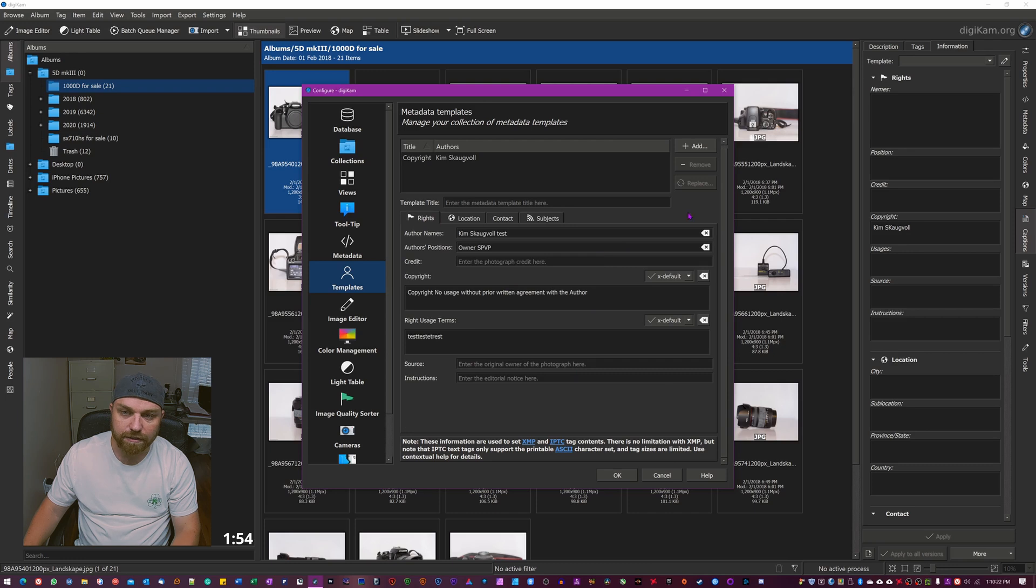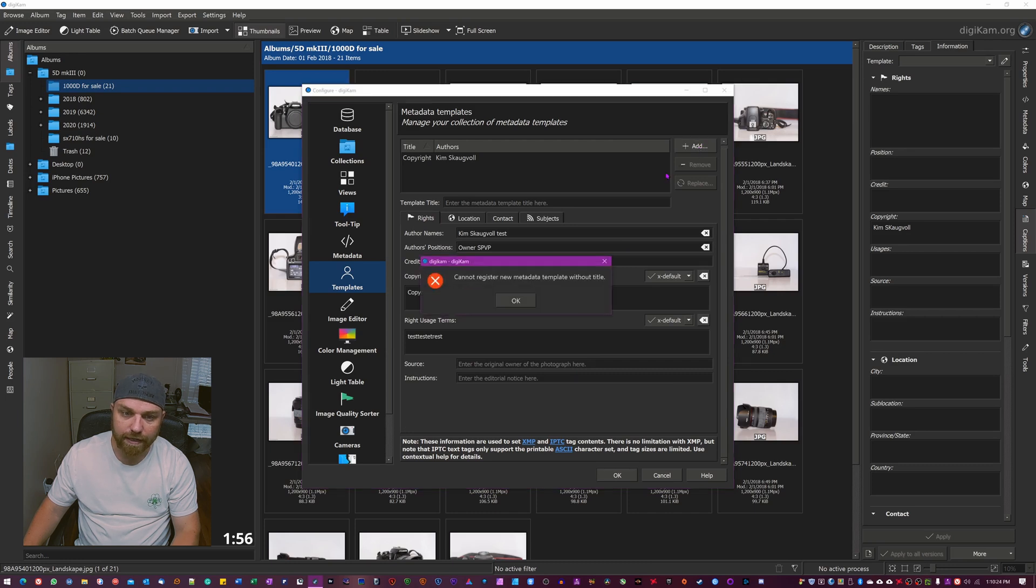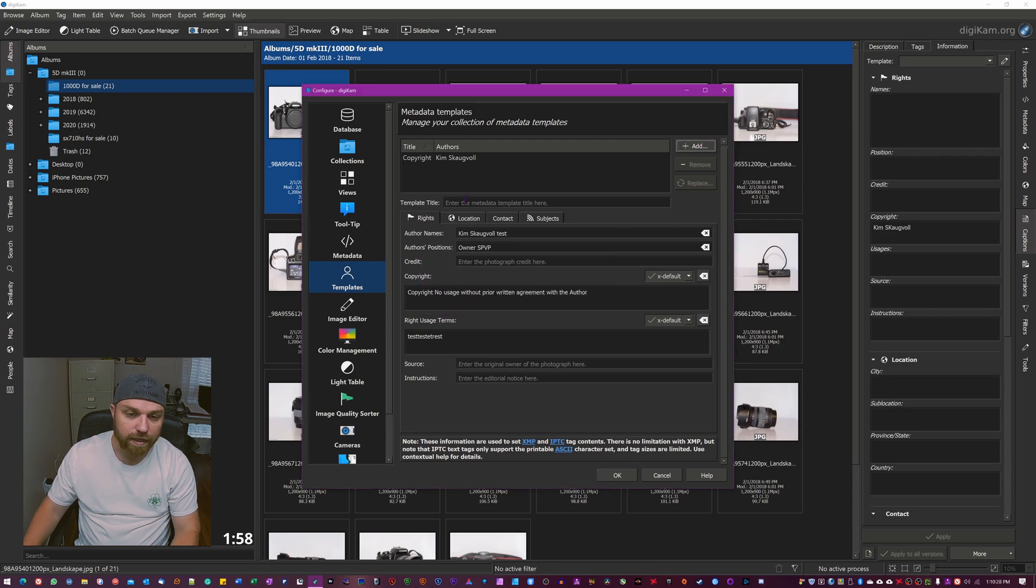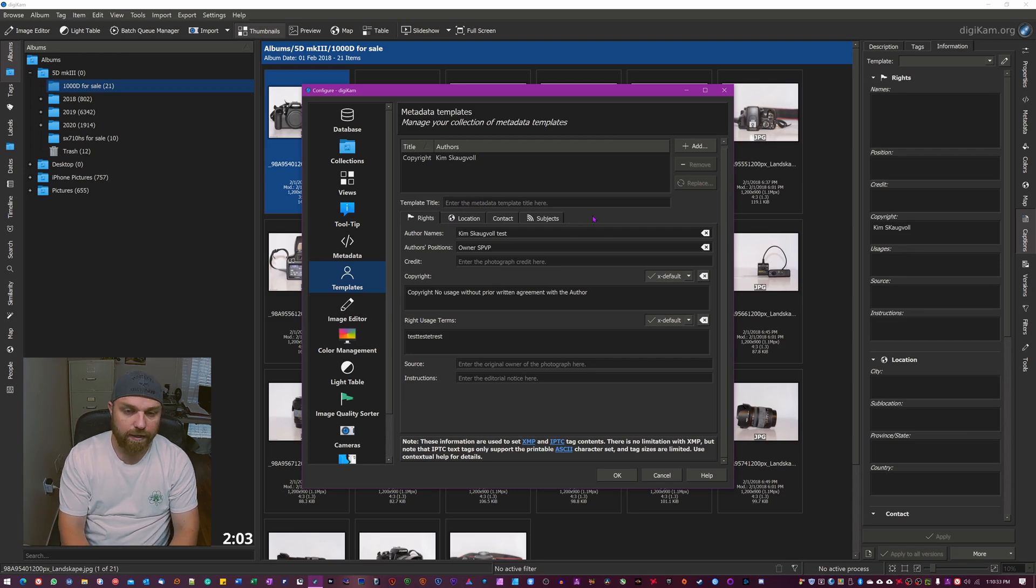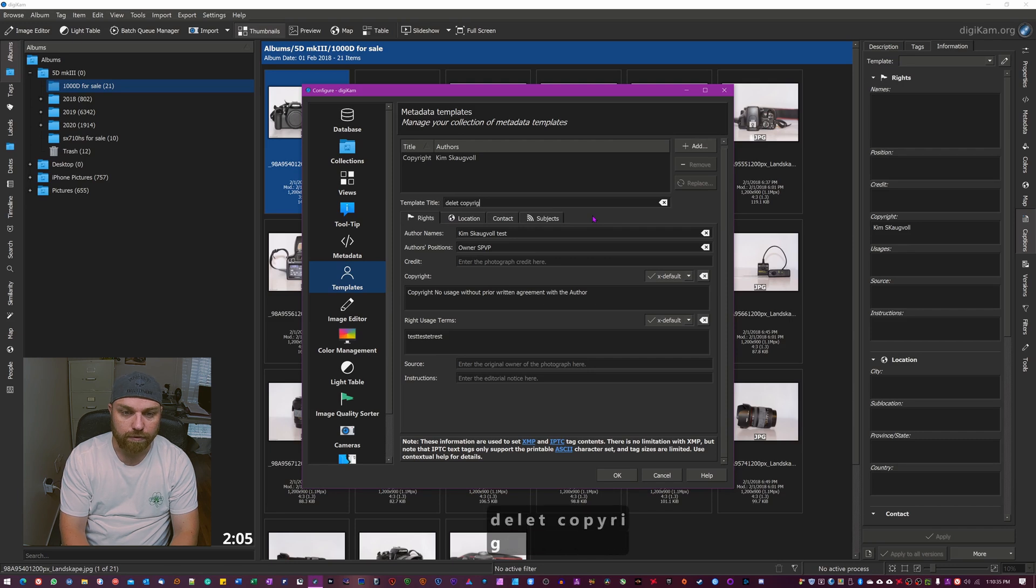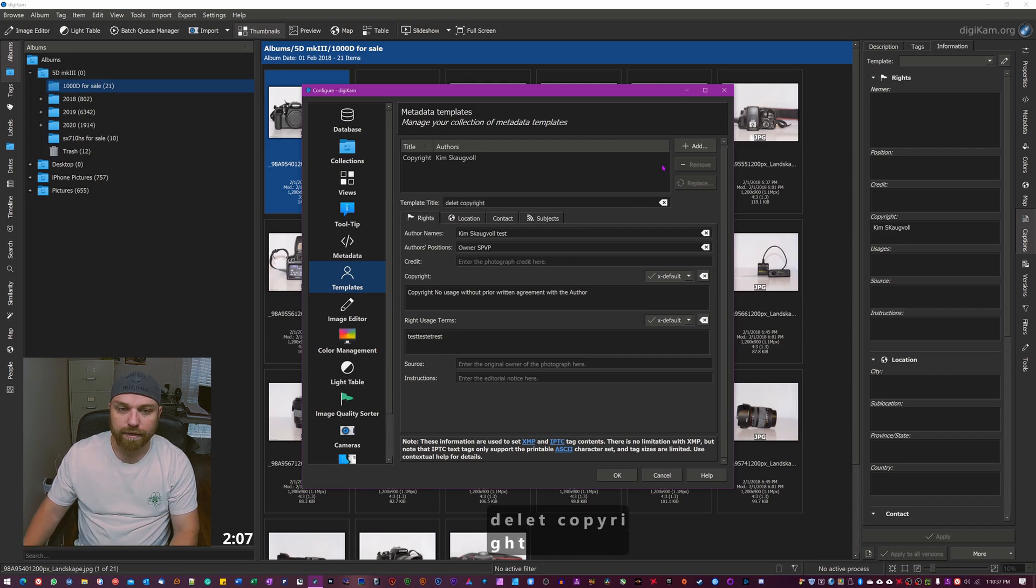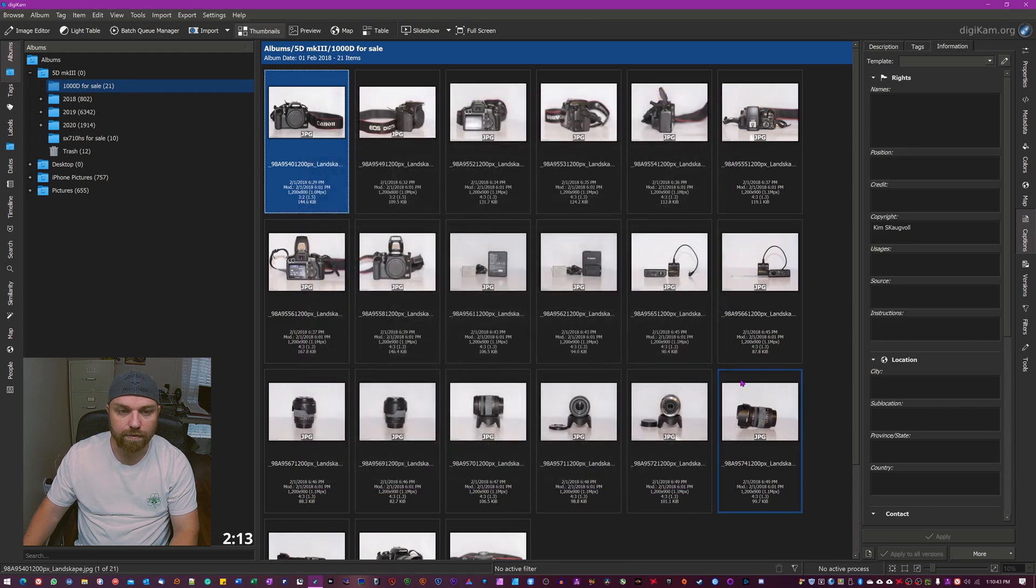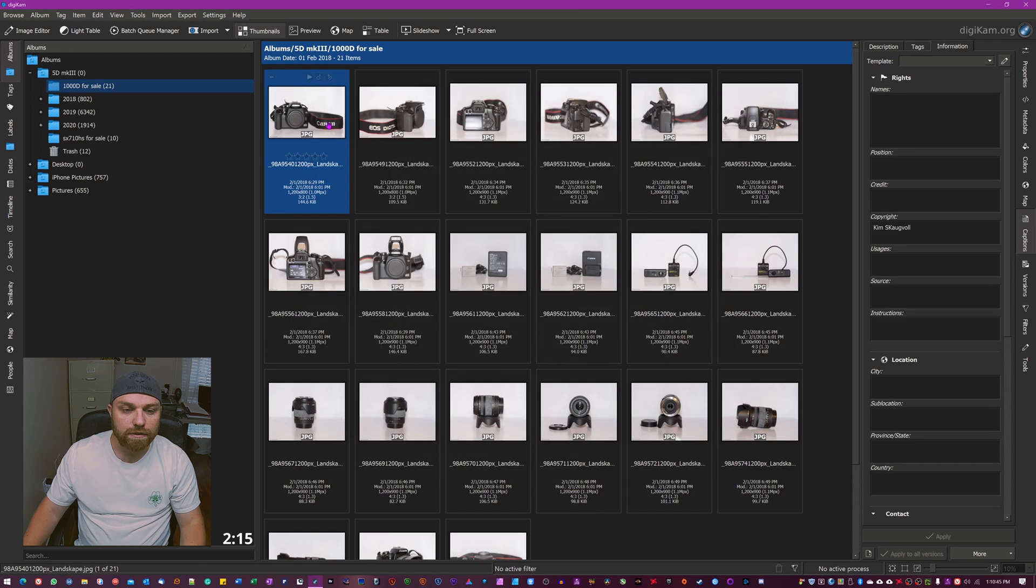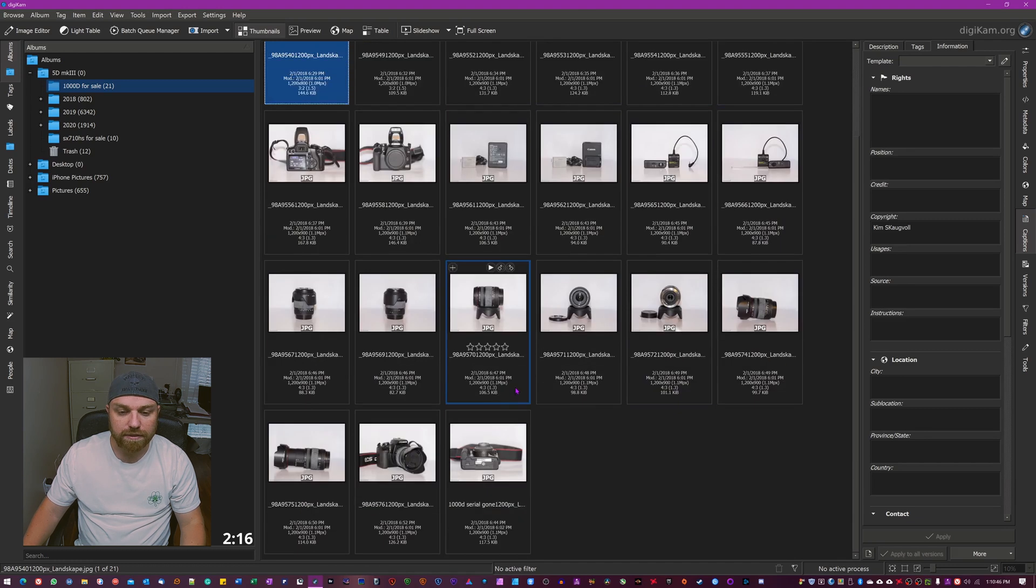So once you fill this into your desire, you hit this add button. Of course you gotta enter a template title, so it's gonna be delete copyright just for me, that way I know I can delete it after. So you hit add. Now you can see I have two up here, so just hit okay. If I now choose, let's say I choose all these photos.